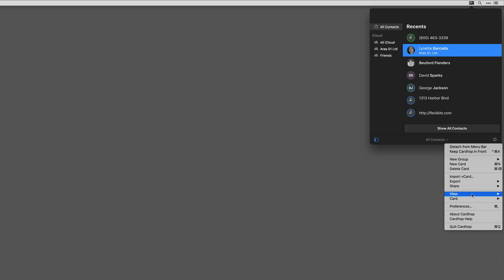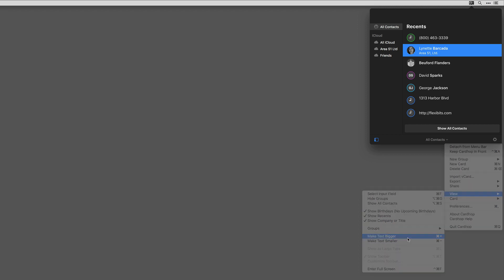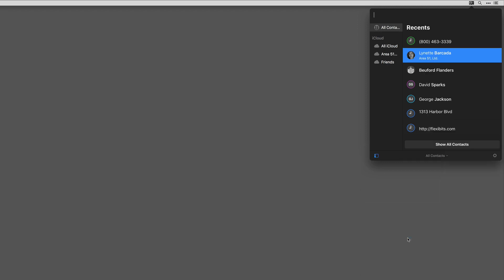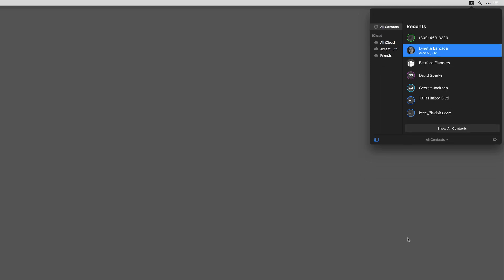This menu also has several options for viewing the cards and keyboard shortcuts listed. So if I want to make text bigger, I could click on this or I could hit Command-plus or Command-minus to make it smaller.